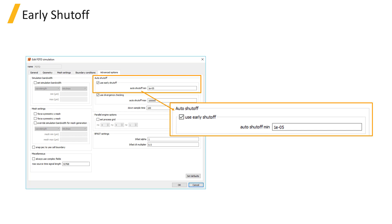This is a time-saving feature since it makes sure that the fields have run for enough time to fully decay and it doesn't run the simulation longer than necessary. An additional benefit is that it allows you to check whether the simulation time setting is long enough by checking whether the early termination of the simulation was triggered or not.